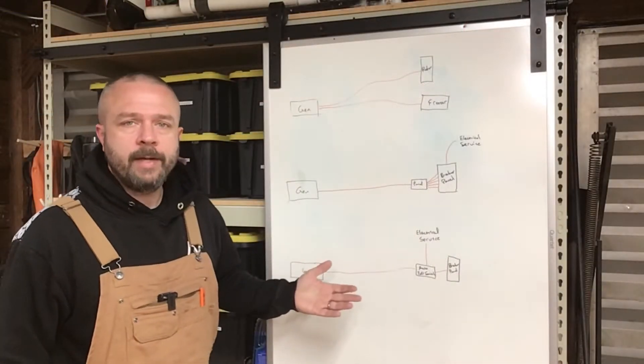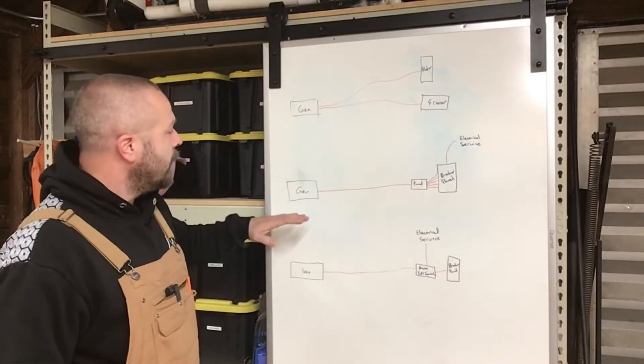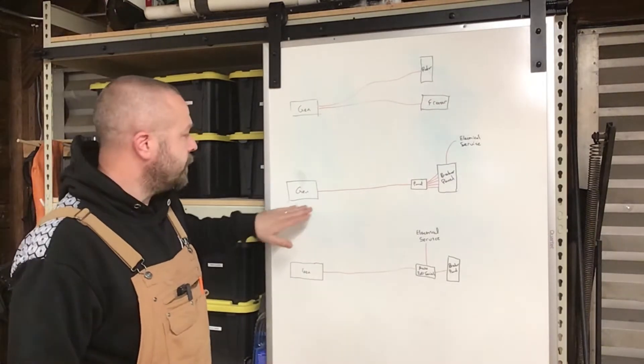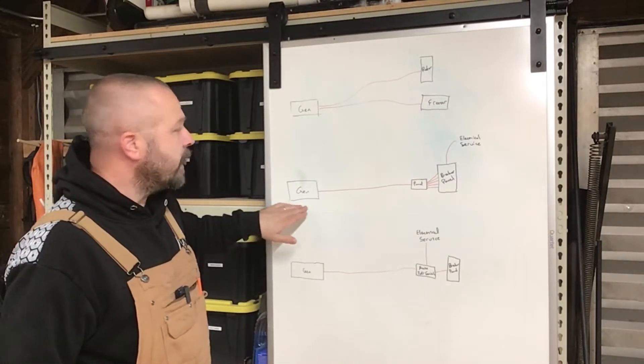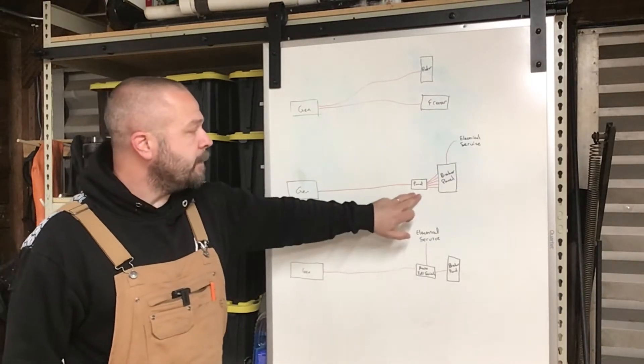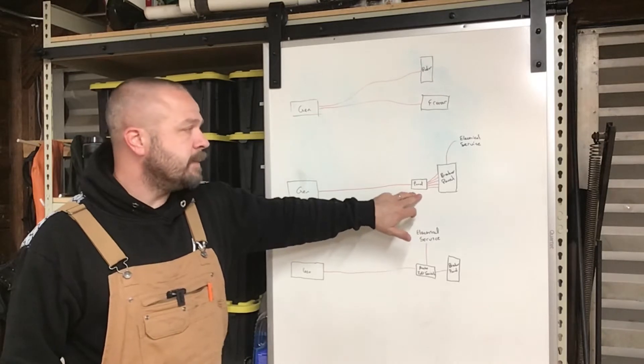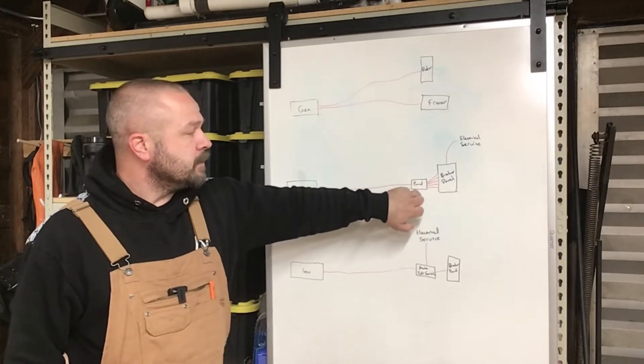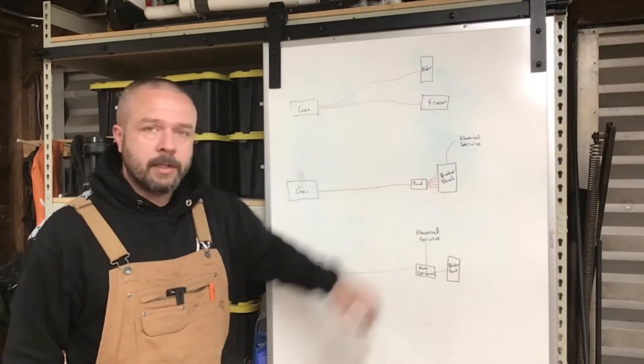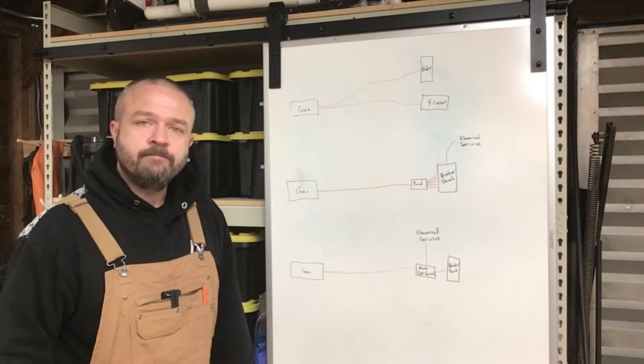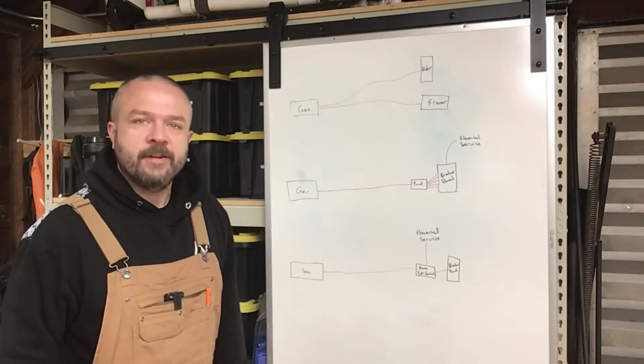So those are your three basic options. What we have, we've chosen the middle option. We have a portable generator that's outside in a shed. We have the panel mounted in the basement next to the breakers. This will switch individual circuits. It works really well for us. Let's go take a look.